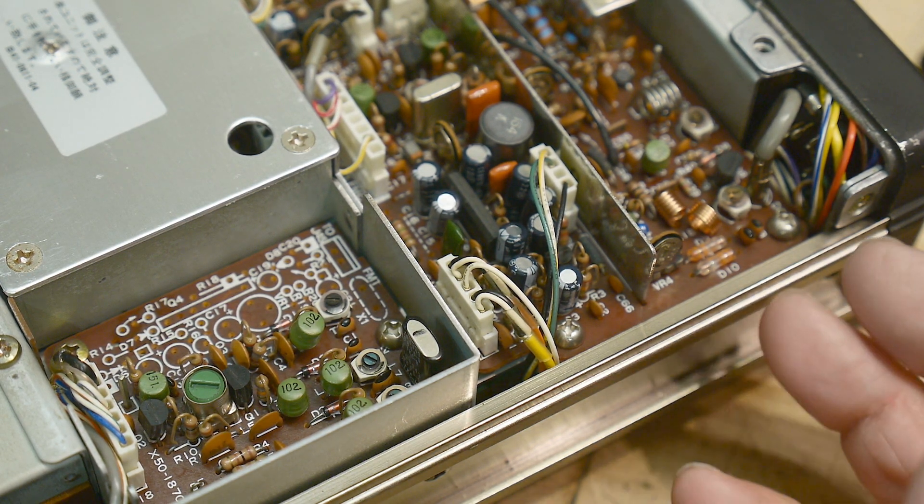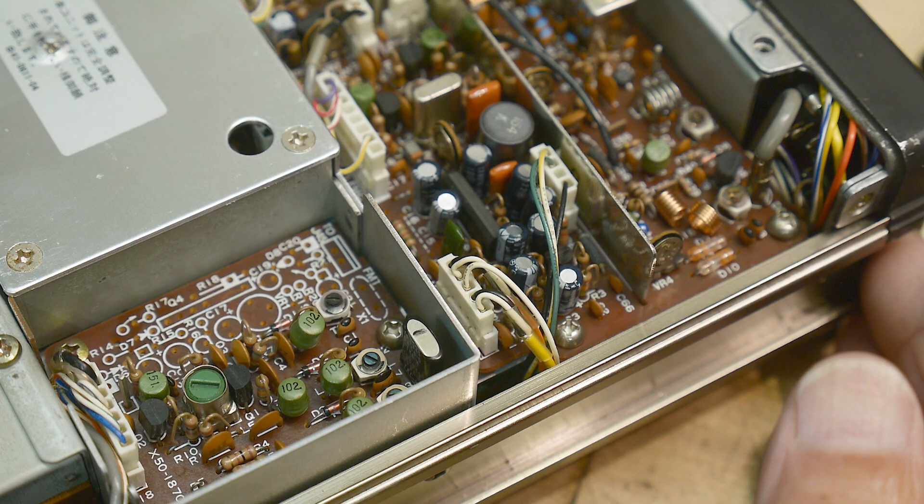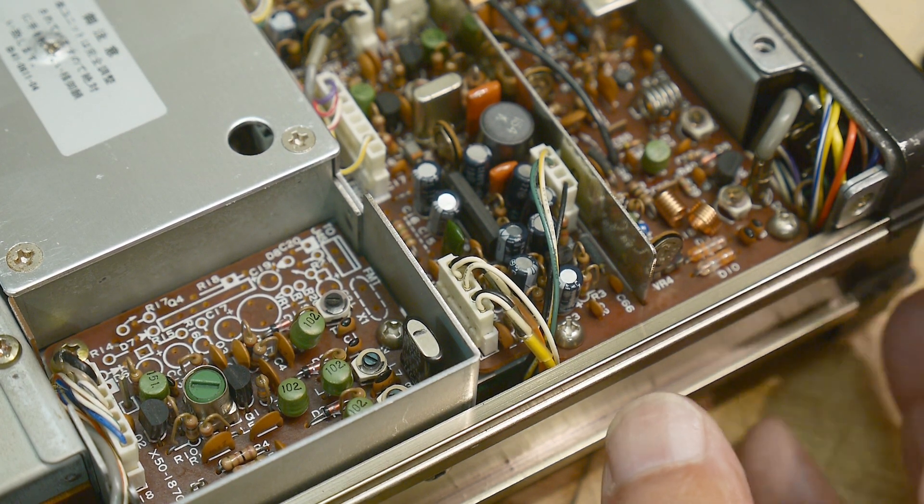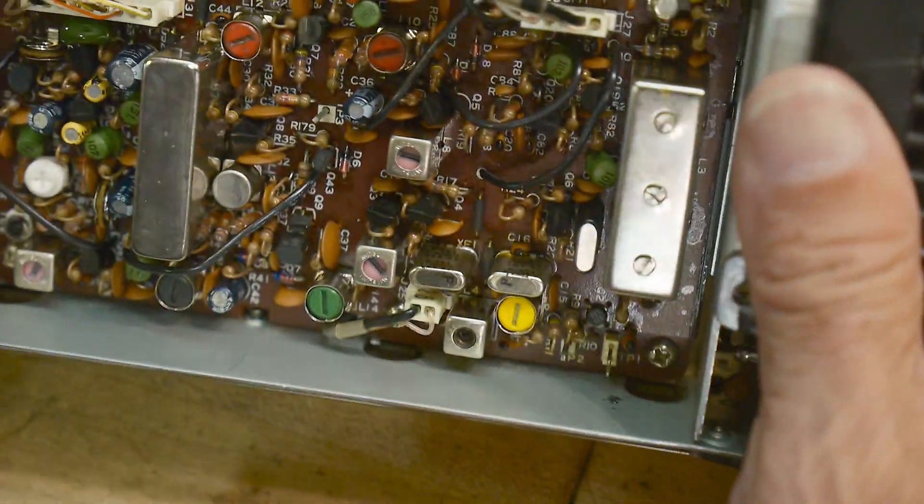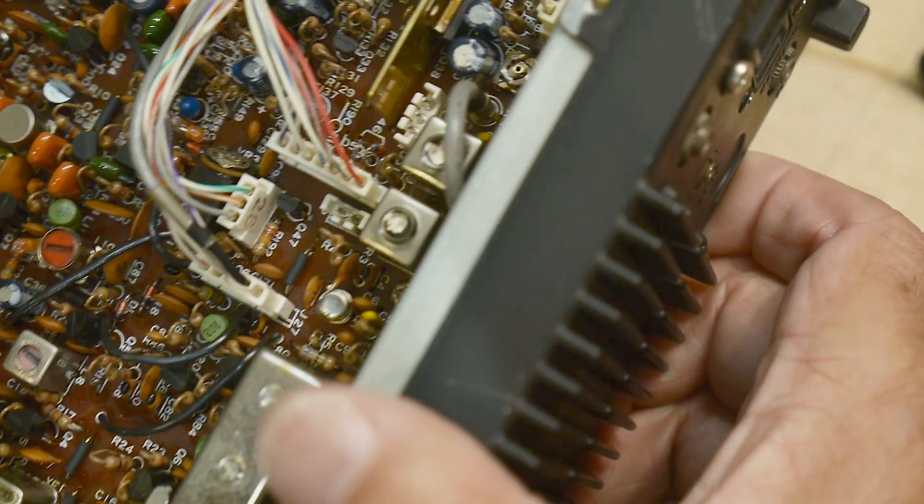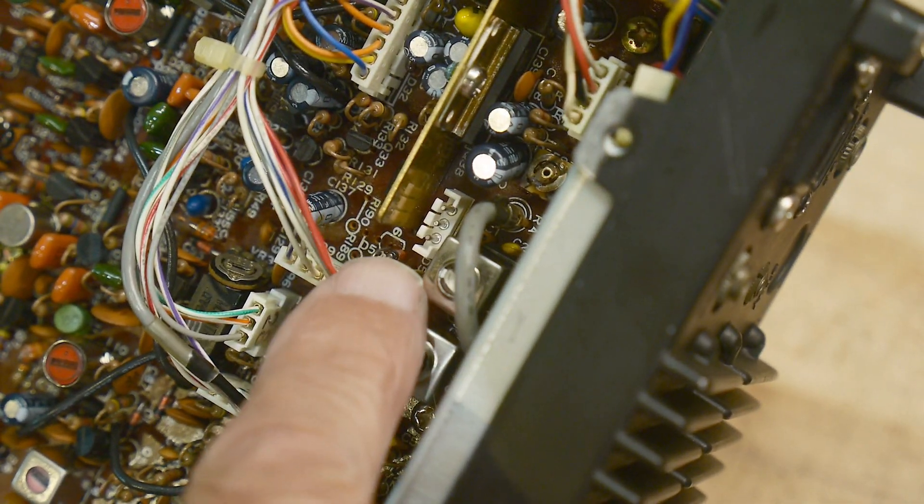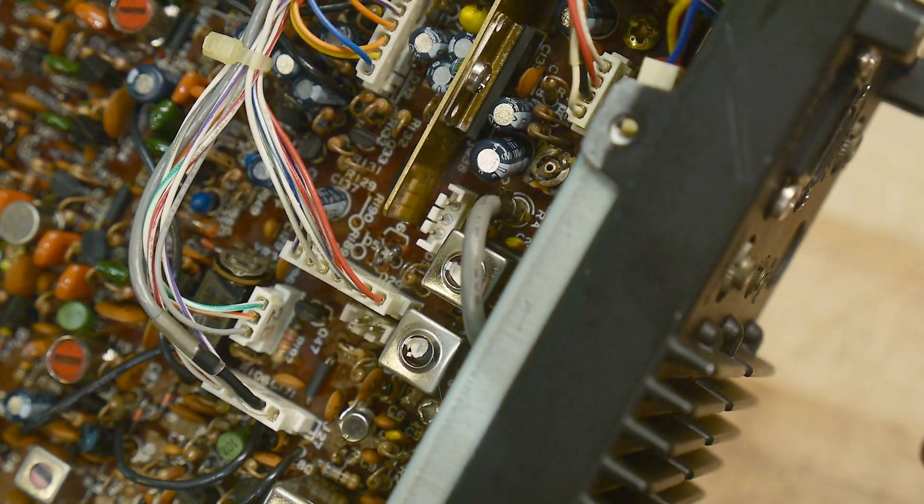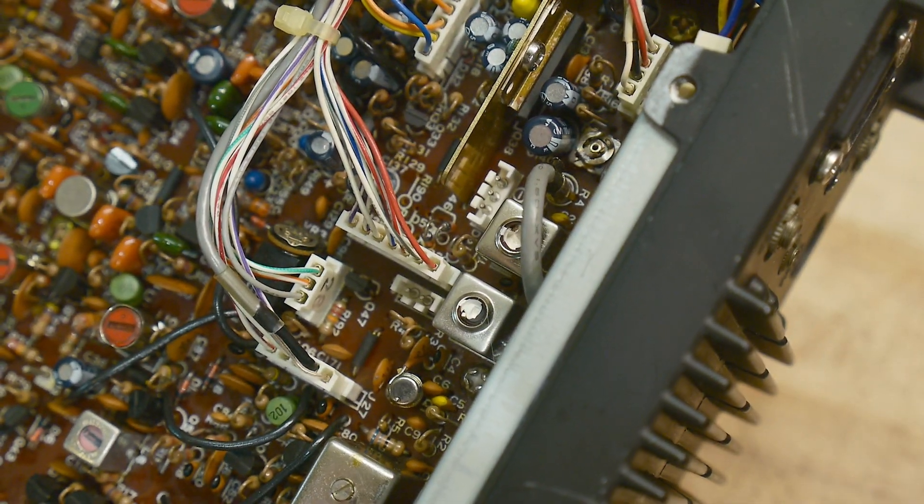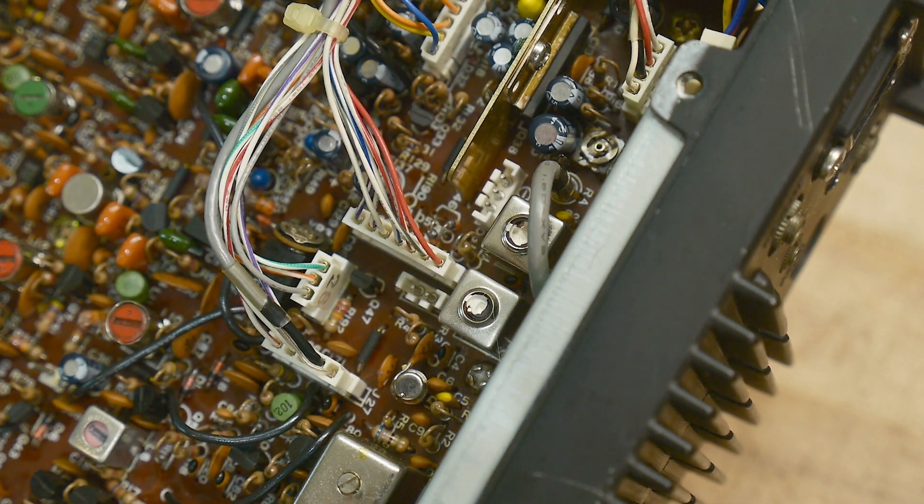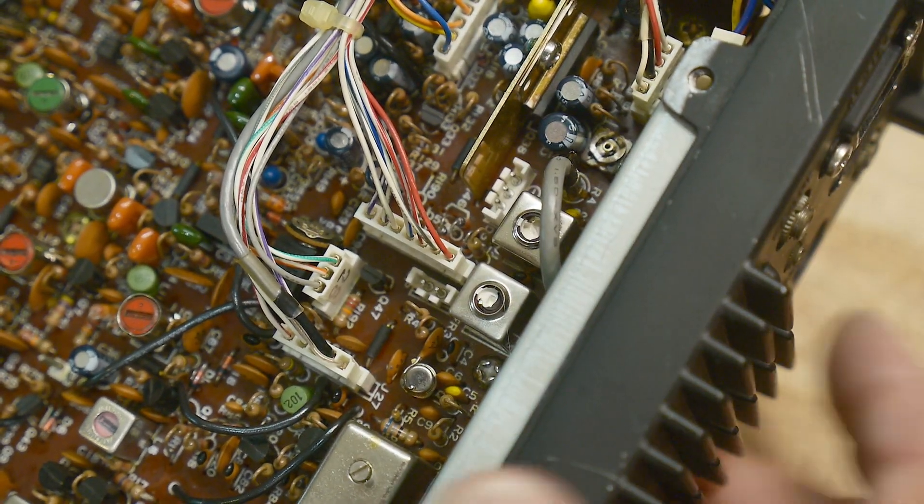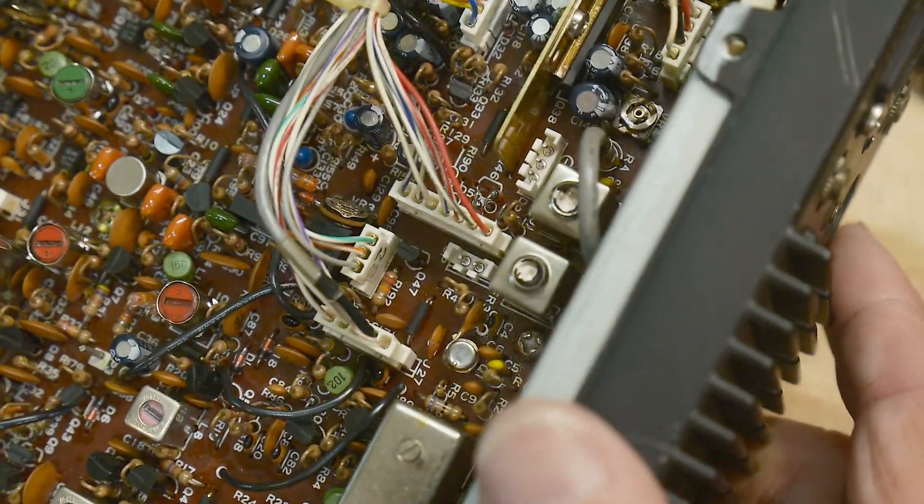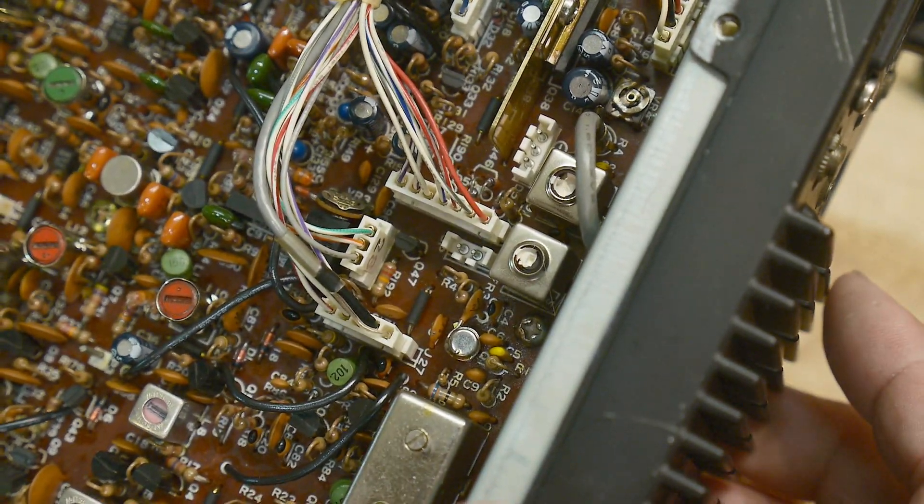There's a connector that's not populated, and that had me worried. Right down there, there's a connector with nothing attached to it. And as it turns out, that's the memory backup. There should be a NiCAD battery that connects there and keeps the thing remembering what you've programmed into it. So it's not necessary to use the radio.